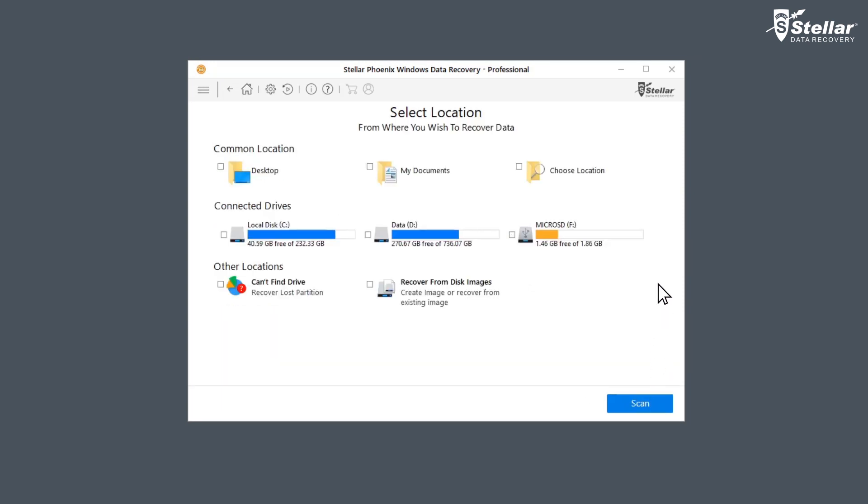Stellar Phoenix lists all connected storage devices, including your internal or external drives, which includes hard drive, SD card, USB drive and other external storage devices. Select the drive you want to recover your deleted data from and turn on the deep scan.